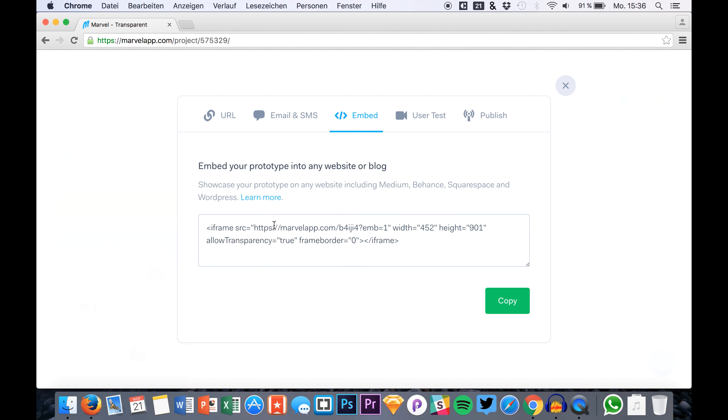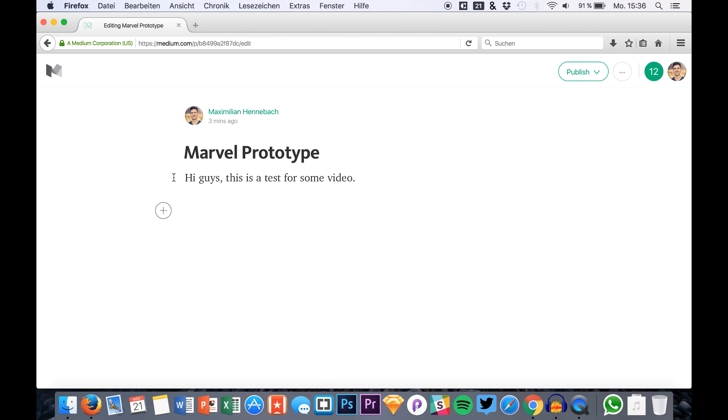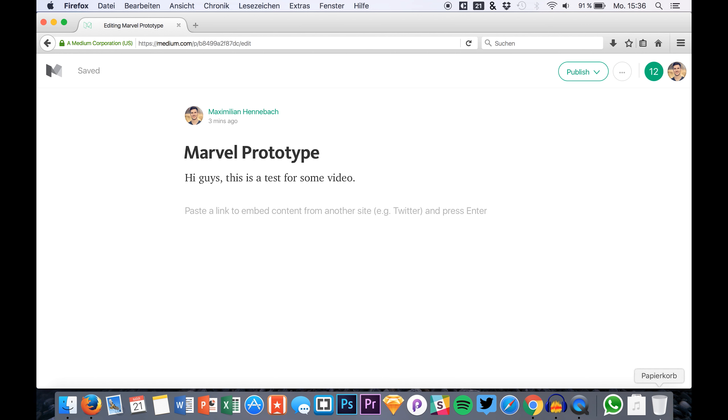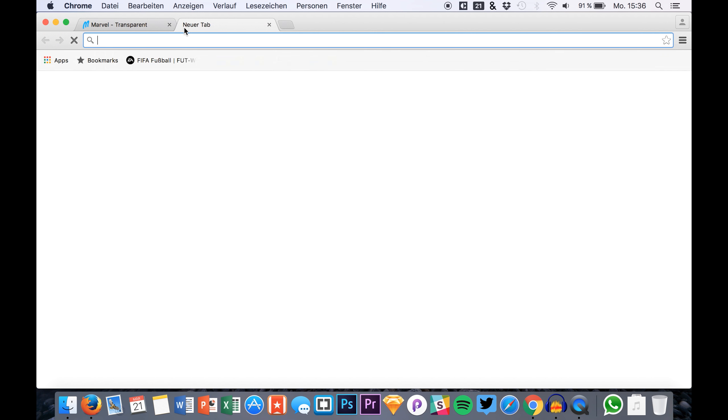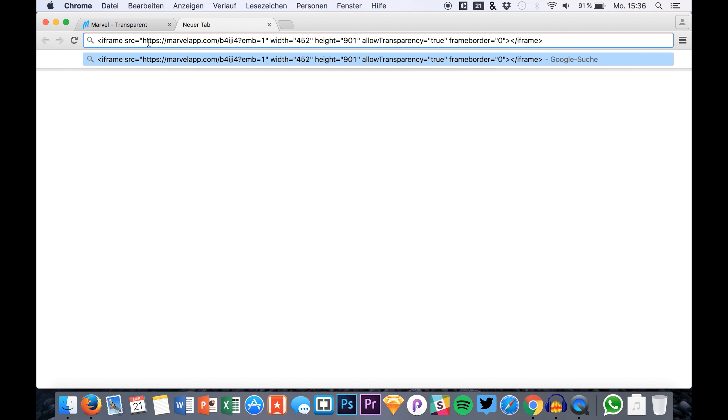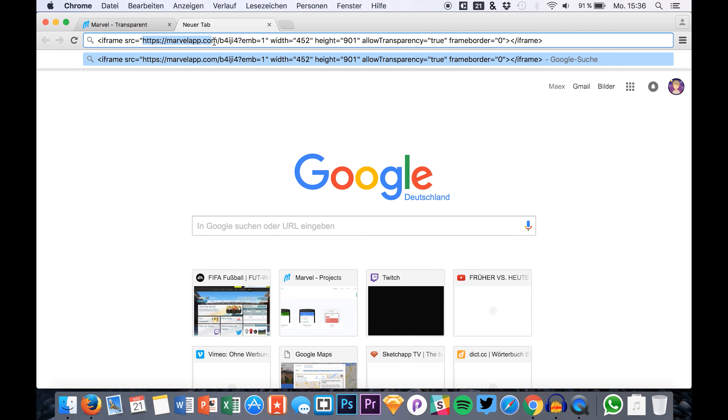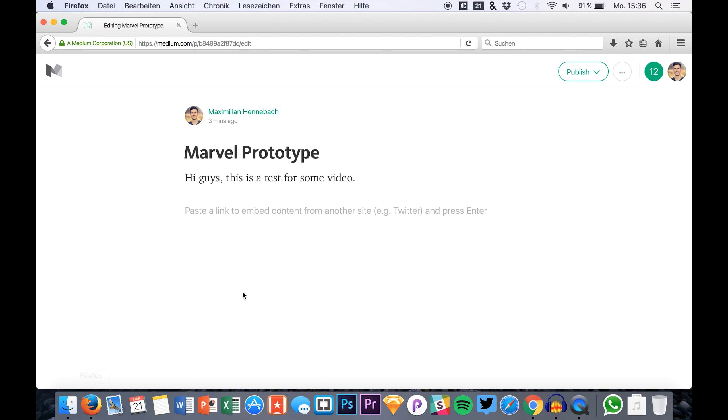And what you need to embed it, for example in a Medium post, is you need a link. So you don't need this whole iframe code right here. Let's simply paste this here and let's just get the link that really links to the prototype. So we have it here.